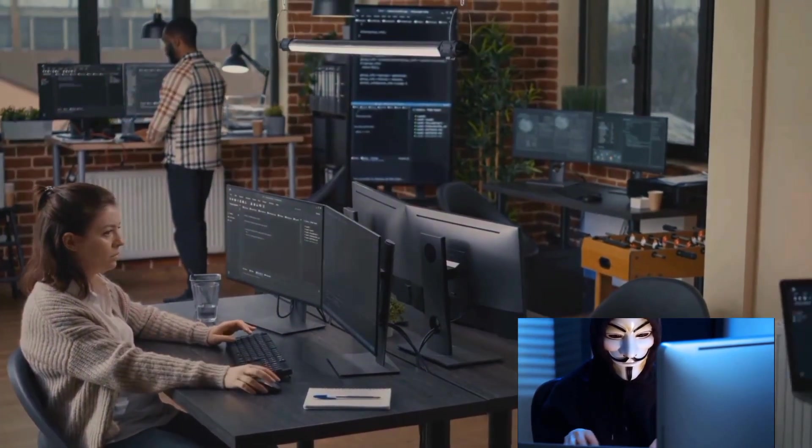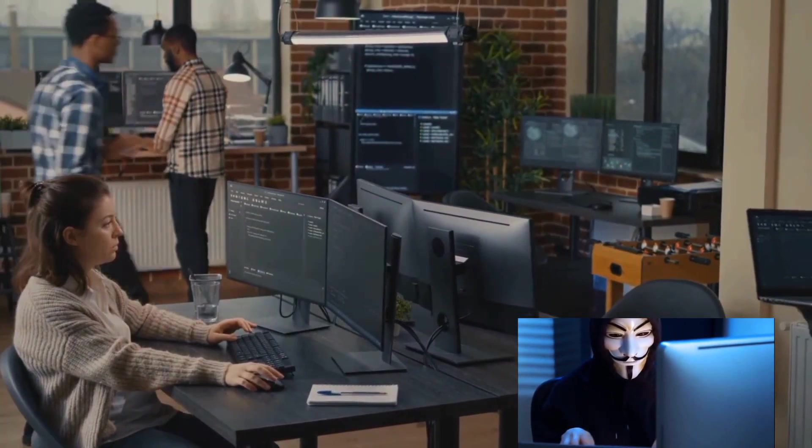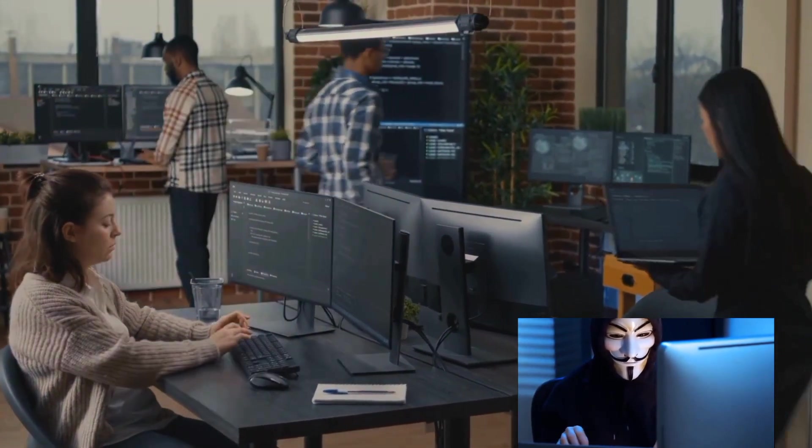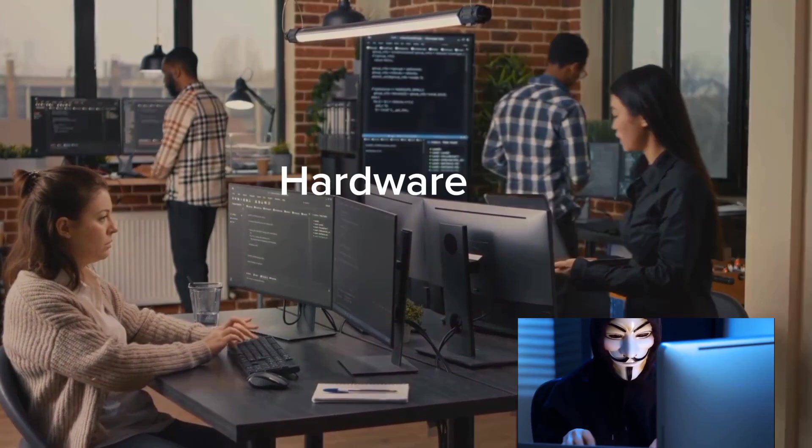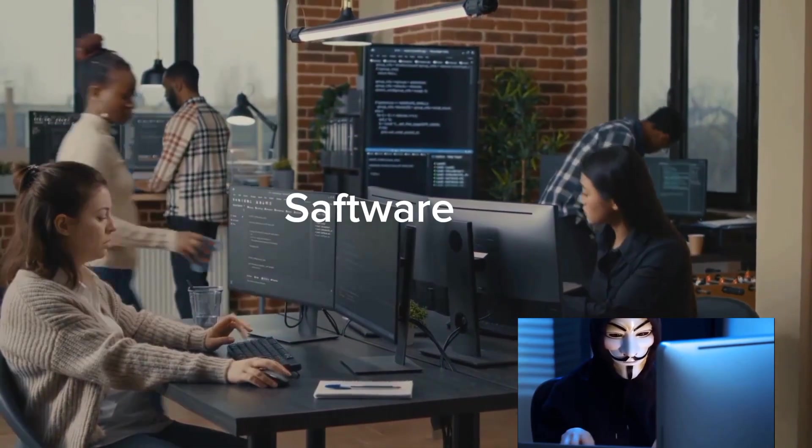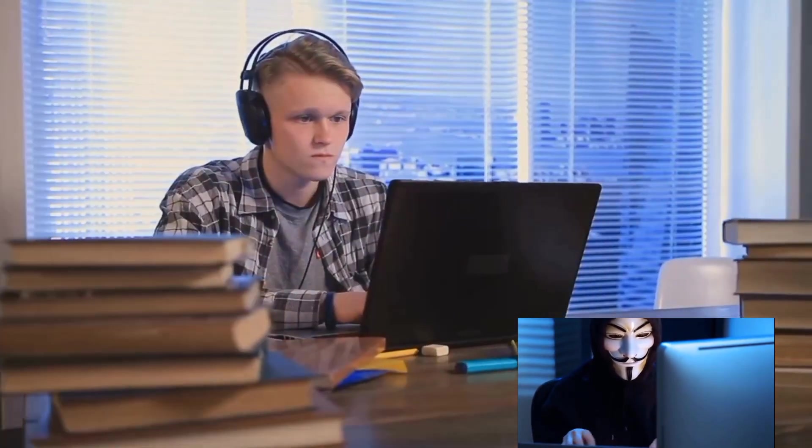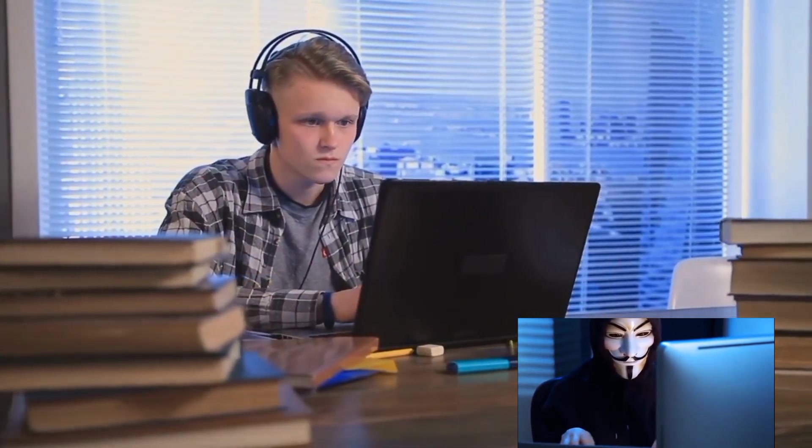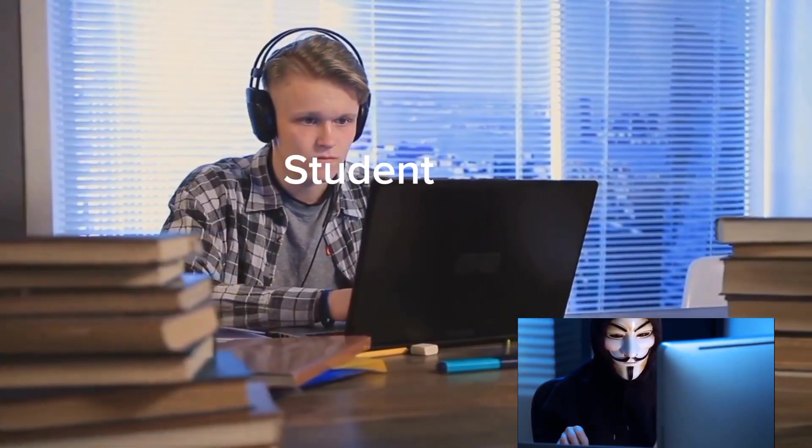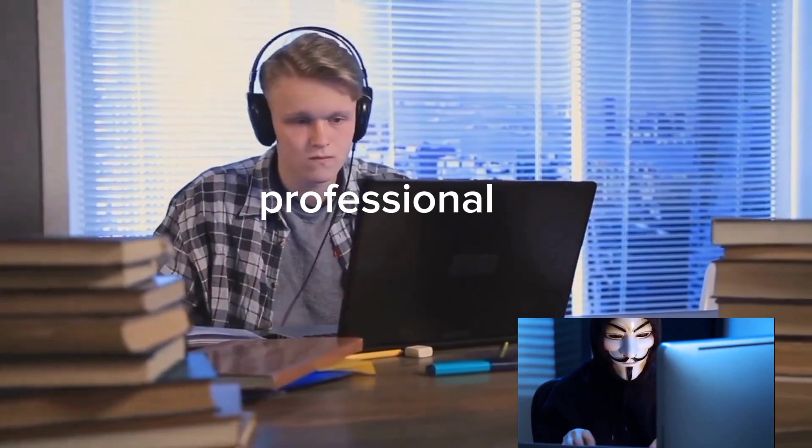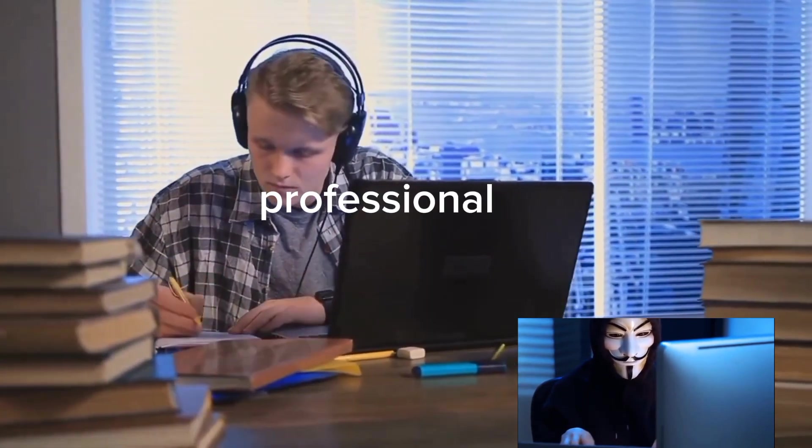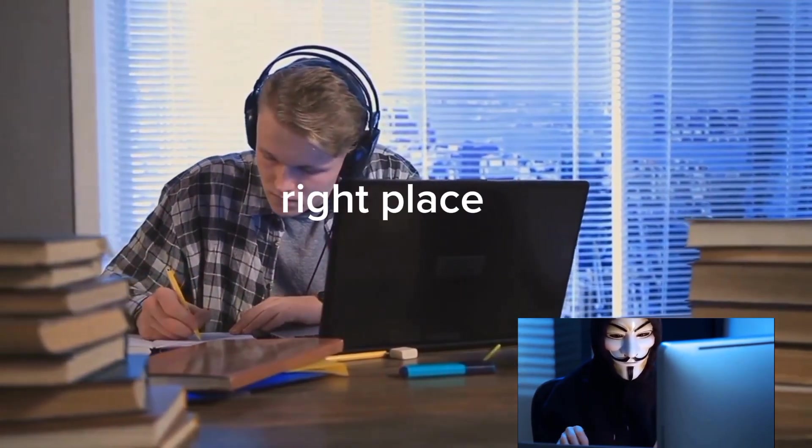This video will guide you through the key programming languages, tools, hardware, and software that will empower you on this journey. Whether you're a tech enthusiast, a student, or a professional looking to expand your skill set, you're in the right place.